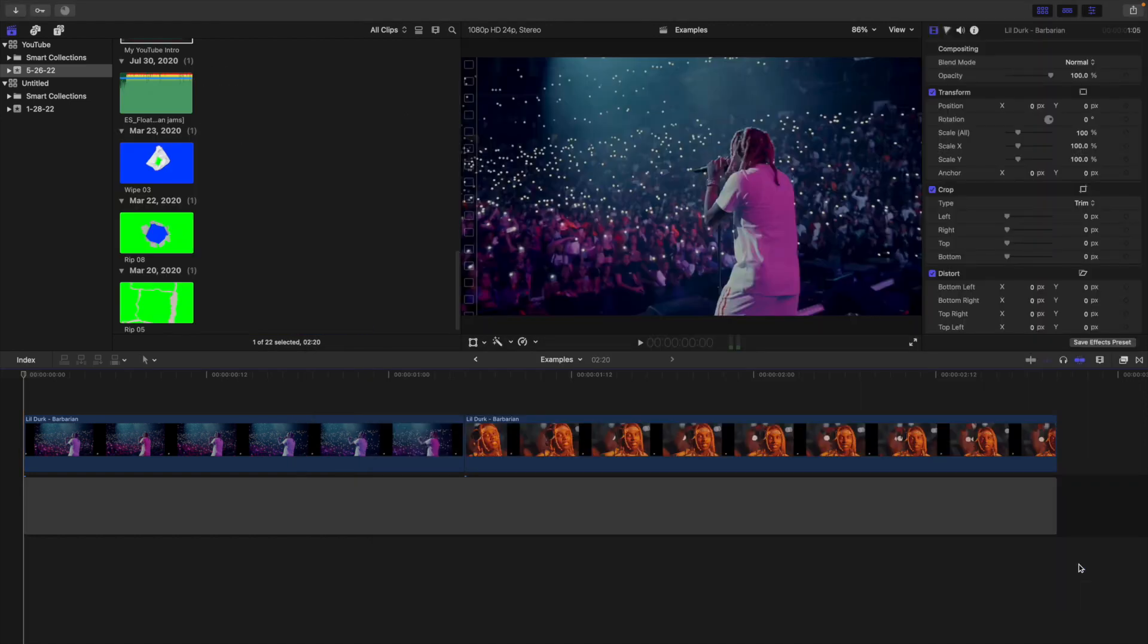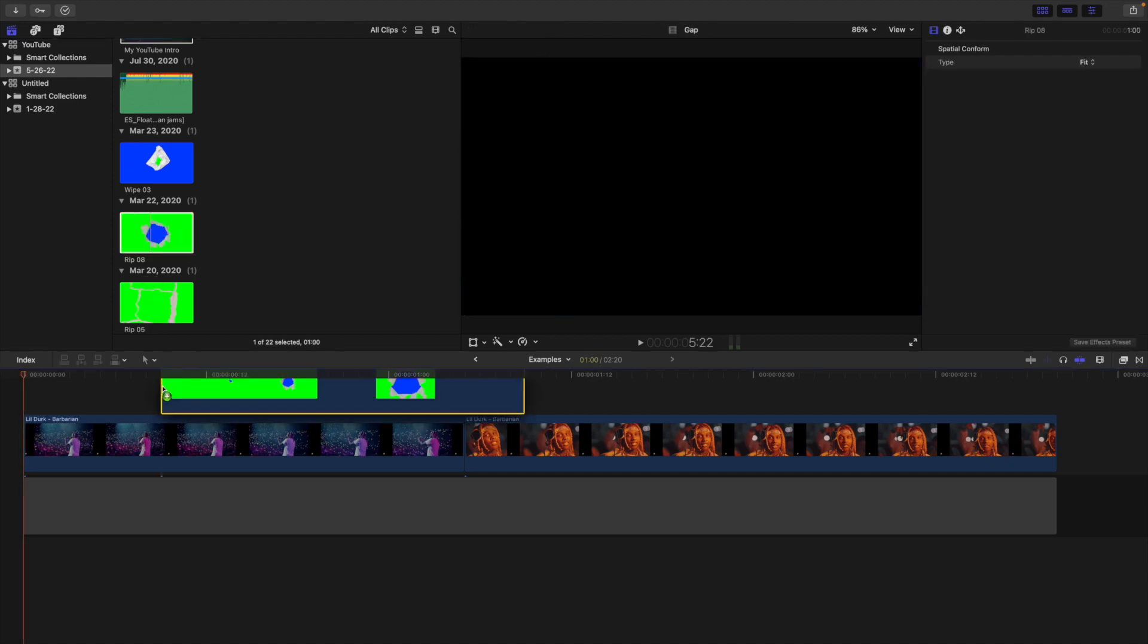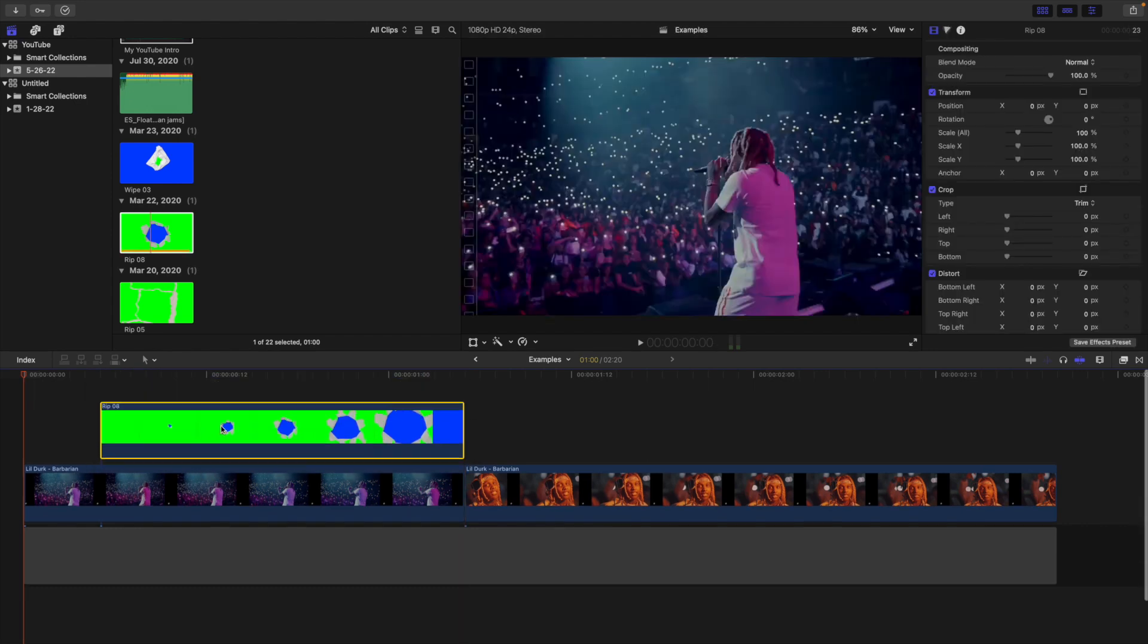Don't put this in any kind of motion template folder or preset folder. This is just an overlay. You're going to import it like you would any normal overlay. Now what you want to do is place the paper rip on top of your clip. You want to make sure it ends exactly where the first clip ends.